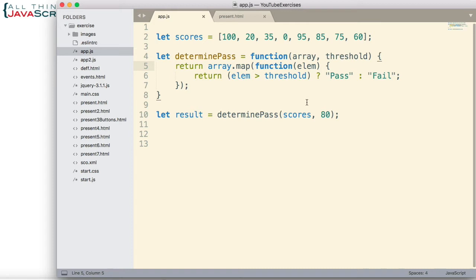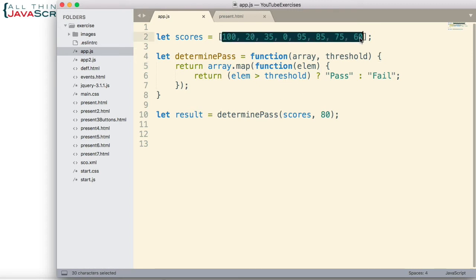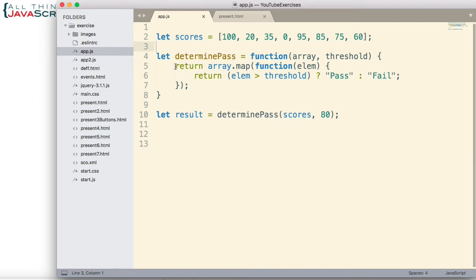Well, let's look at how we would do that. This technique is referred to at times as partial evaluation. The basic idea is we're going to create a function that will receive the threshold, and then it will return another function. And then that function will process the scores. And because the return function is part of the scope of the outer function, it will have access to that threshold. Let me set that up and then I'll explain how it's working.